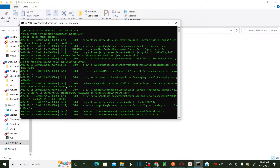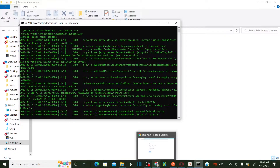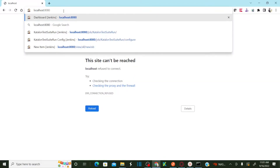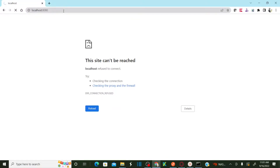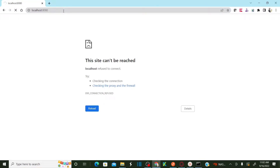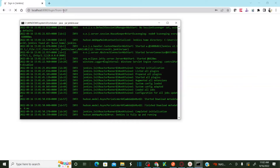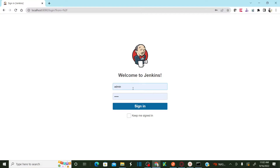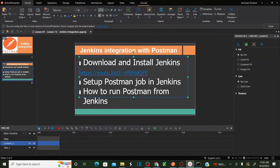Once it activates, all you need to do is enter localhost colon 8080 — this will open your Jenkins website. It's up and running now, so we should be able to log in. Enter your Jenkins username and password and log in.